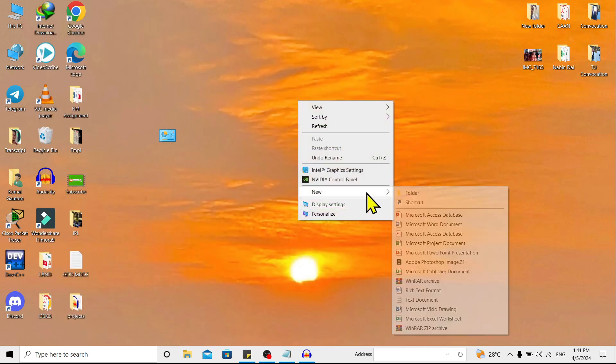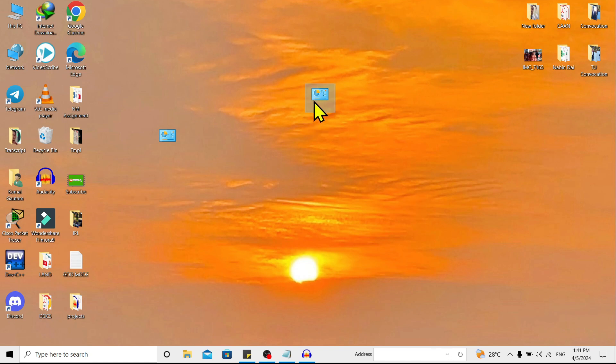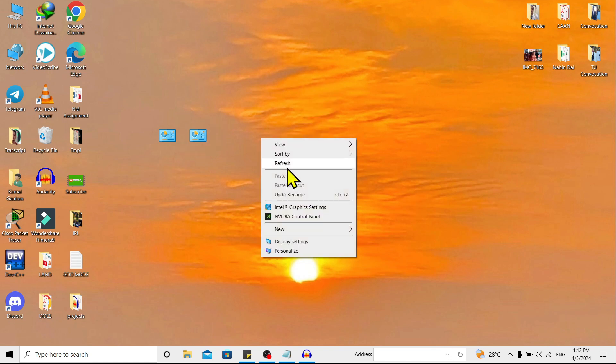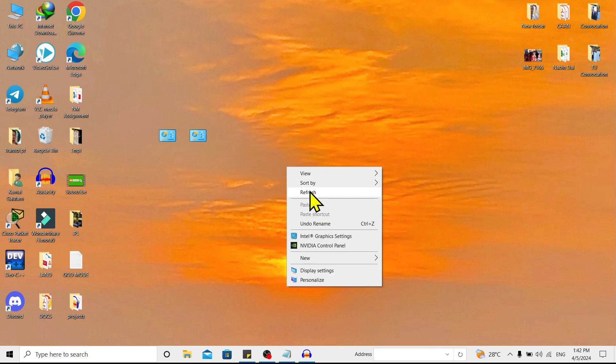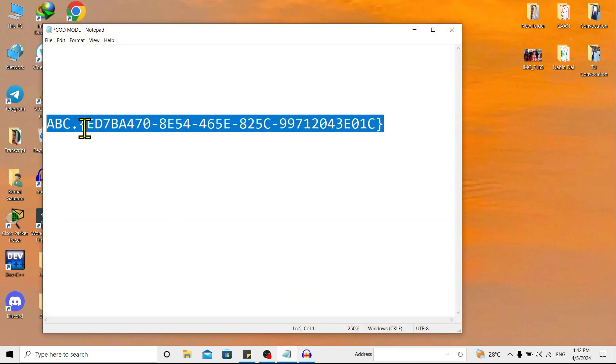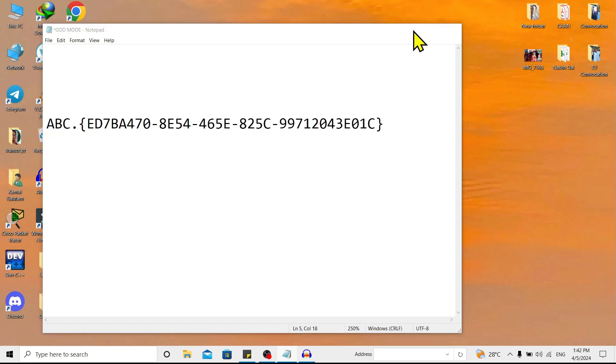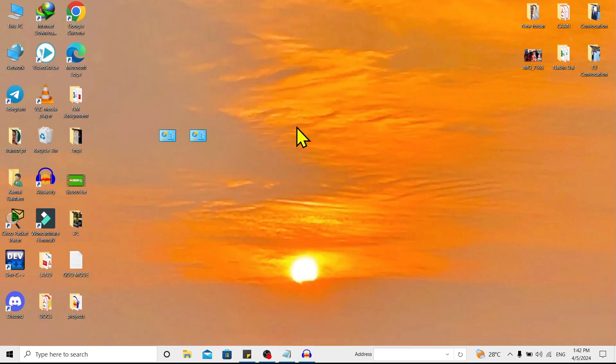one folder and I'll rename it with the same code I recently used, then press Enter. You can see in this way we can also activate God Mode. However, we cannot change the entire code - we can just change the name part. So this is how we can enable God Mode in Windows 10.